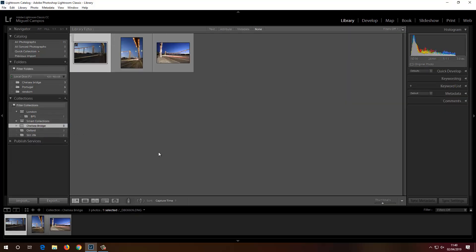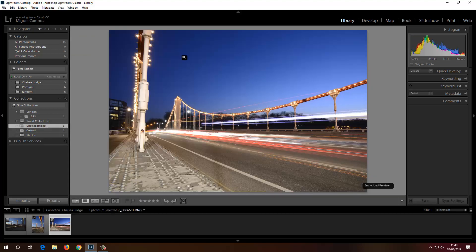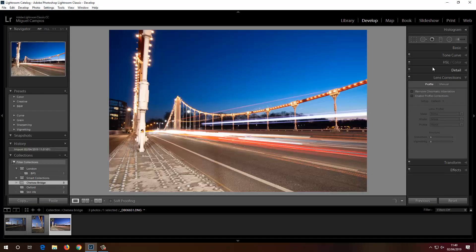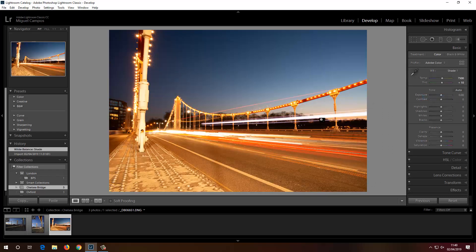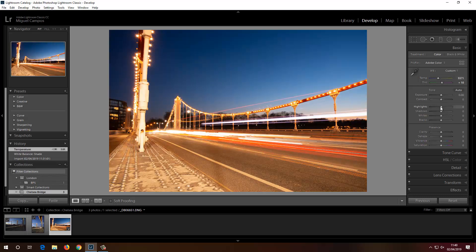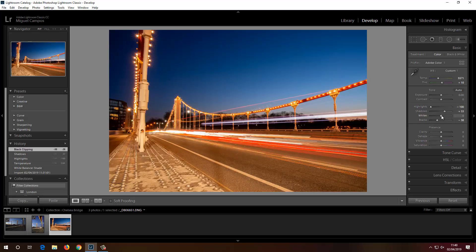Now let's go to Chelsea Bridge. I'll select this image, double-click, and open the Develop module. It's a sunset so I'll go for Shade white balance to give it a nice warm tone — but that's too warm, so something more subtle. Drop the highlights, open up the shadows a touch, add lots of blacks, not too many whites, and some clarity.